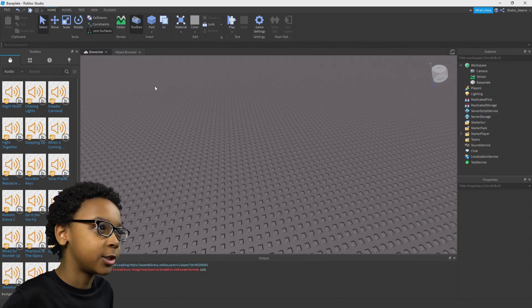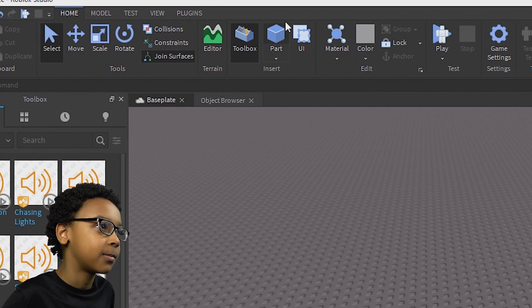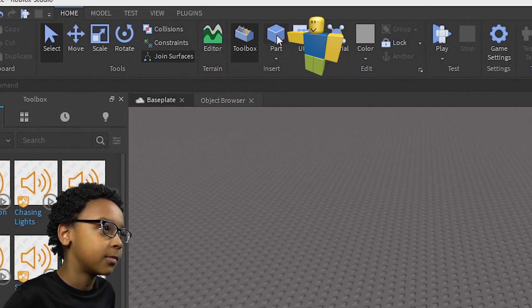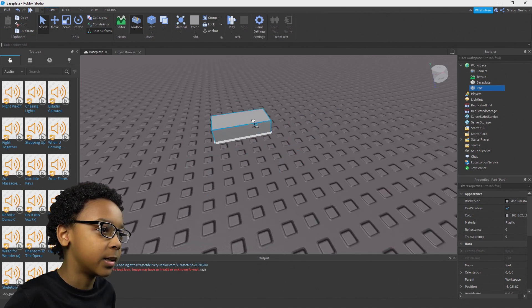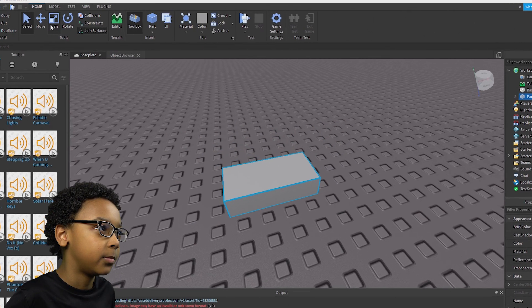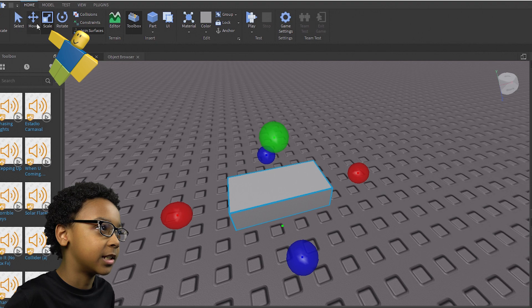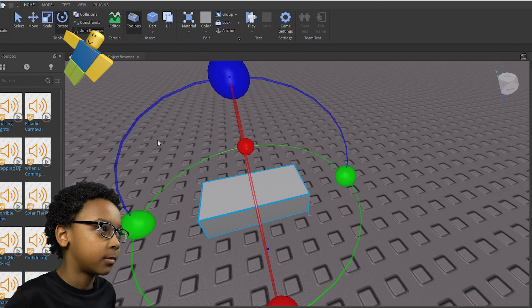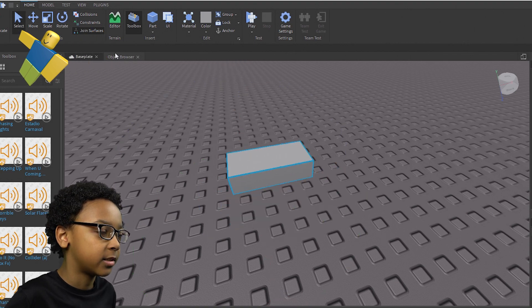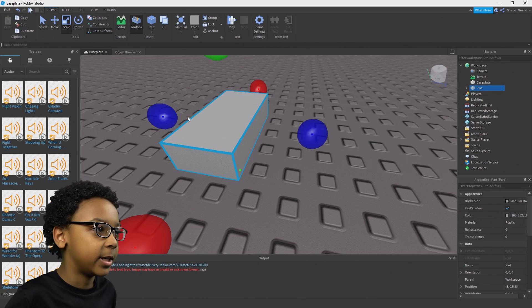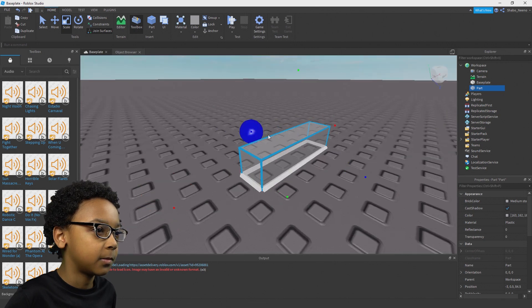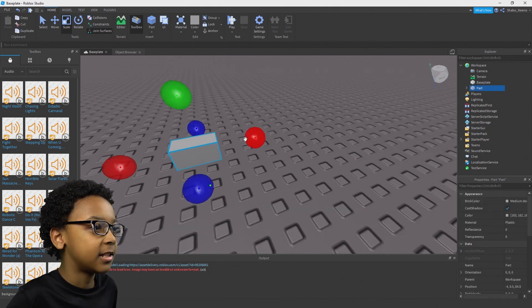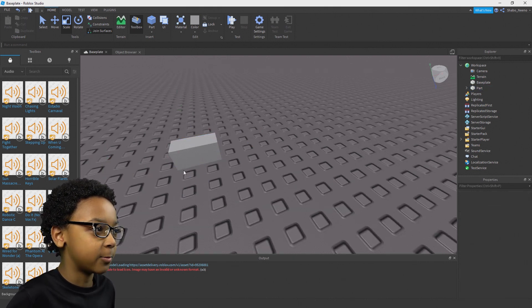The first thing you're going to want to do is place down a part. It's up here in the Home tab. Then you'll have a part up in front of you. You can scale it by clicking this, move it by clicking this, and you can also rotate it and select. So you can scale it down and make it look however you want. I'm just going to make it look like this — this will be your rocket launcher.